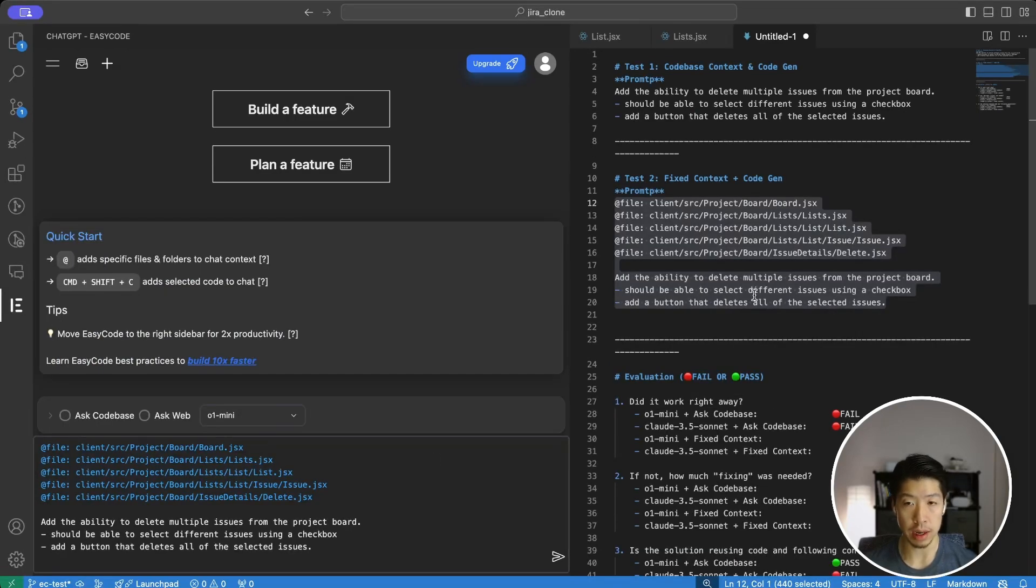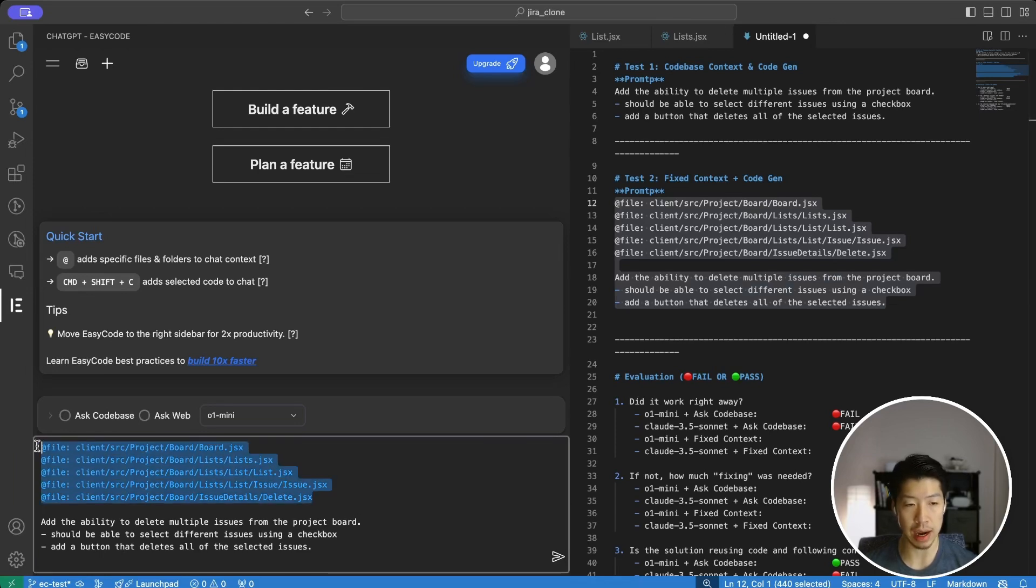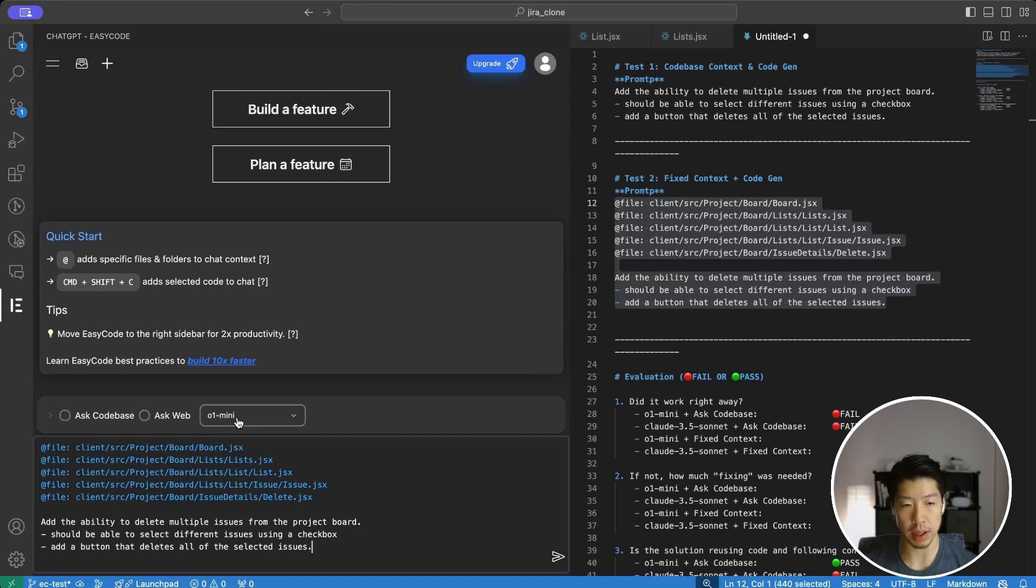In the next test, we're going to give AI fixed context, which means we tell the AI exactly what files to consider as context using the exact same prompt we used earlier. And here we'll be trying the O1 mini model first. Let's see what it comes up with.